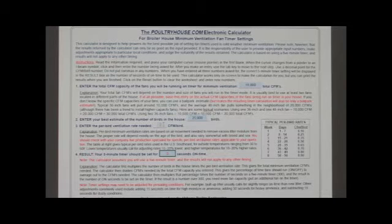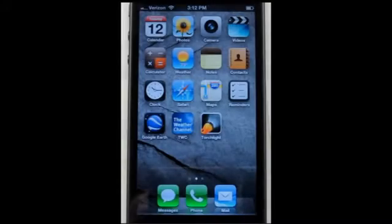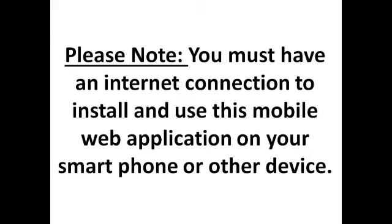We recommend you download this calculator and read the instructions carefully to gain a better understanding of how minimum ventilation runtime is calculated. Recently, we have integrated this calculator into a mobile format that can be used on your iPhone or iPad. Please note, you must have an adequate cellular and data connection to install and use this mobile web application.